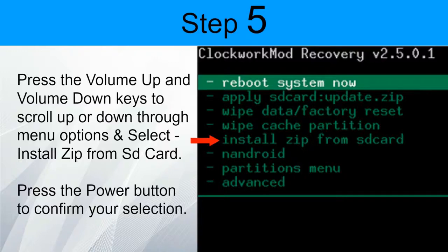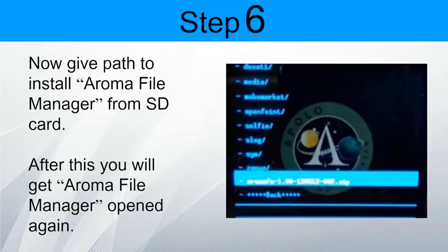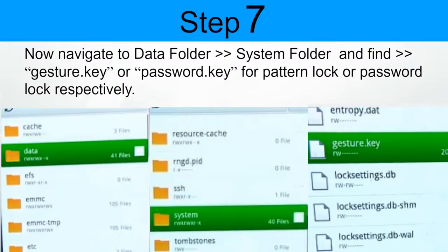Step 5: Press the Volume Up and Volume Down keys to scroll through menu options and select 'Install zip from SD card.' Press the Power button to confirm your selection. Now navigate to install Aruma file manager from the SD card. After this, you will get Aruma file manager opened. Step 7: Now go to the data folder, then the system folder, and find gesture.key or password.key. If you are using a pattern lock you will find gesture.key; if you are using a pin code you will find password.key.